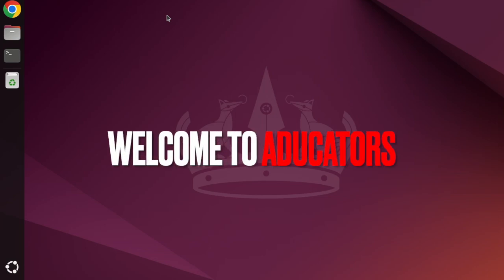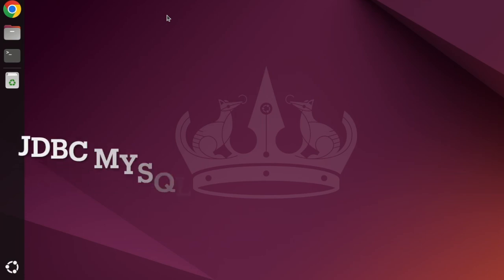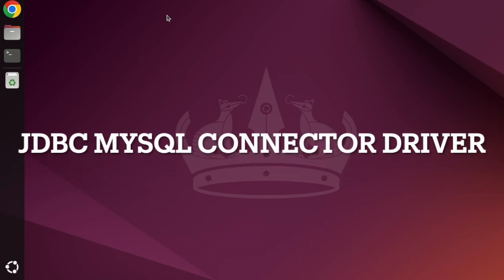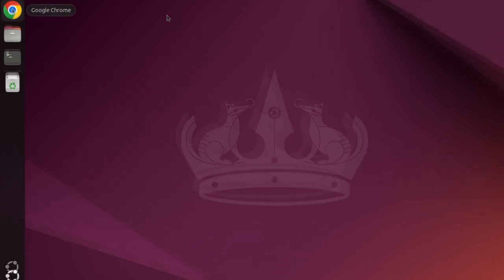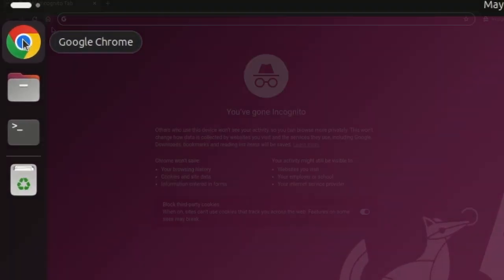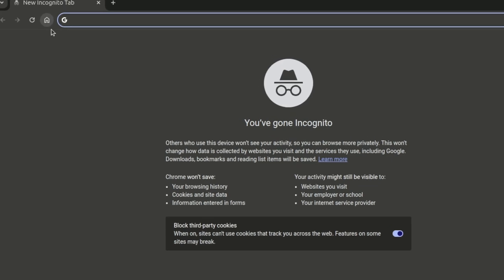Welcome back guys, in this video I'm going to tell you how you can simply install JDBC MySQL connector driver on Ubuntu. This is the latest Ubuntu 22.04. Open your favorite browser and simply type